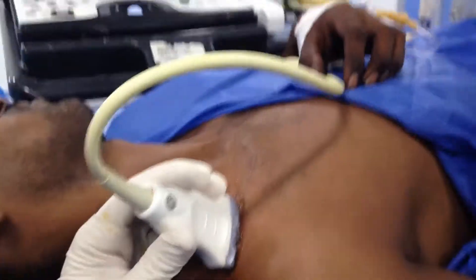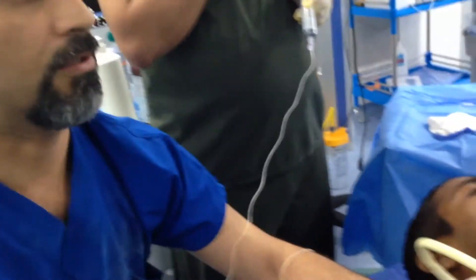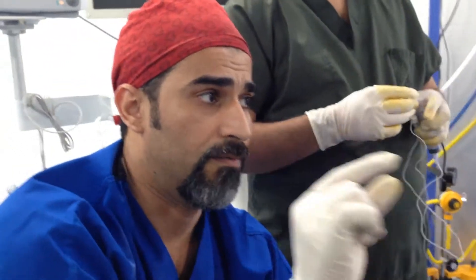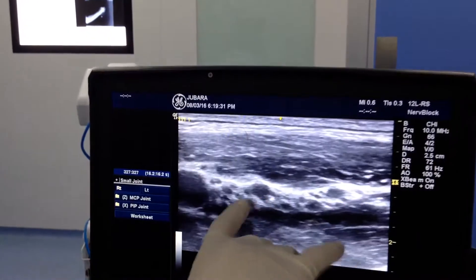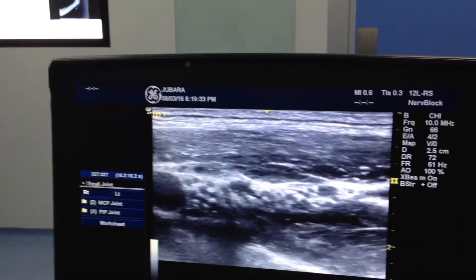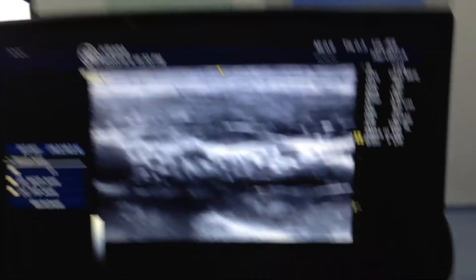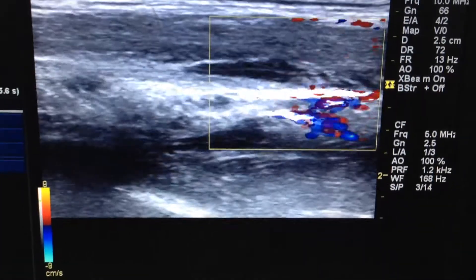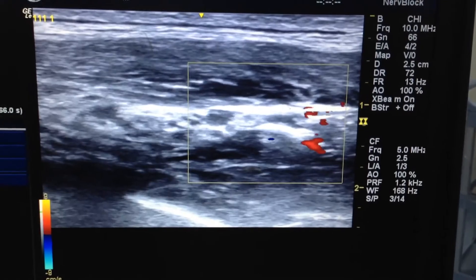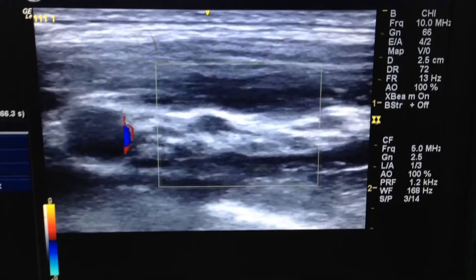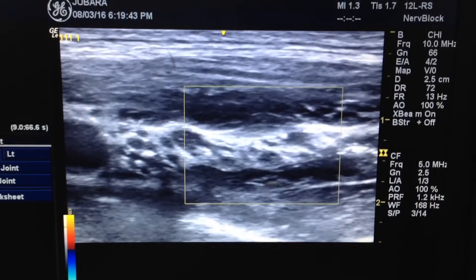Now the brachial plexus block is done, but we should differentiate between the vascular structure and the trunk. We confirmed the same shape of the trunk in this patient to avoid any intravascular injection and complications. Now this is the brachial plexus block — we are away from the vessels.